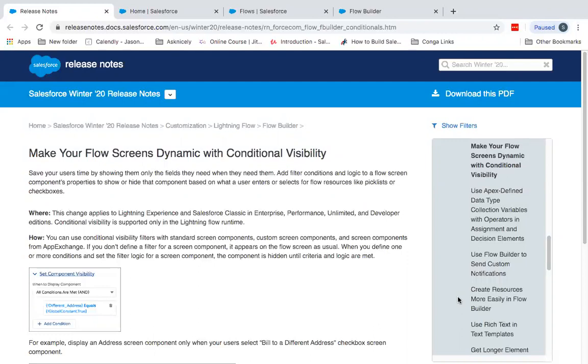Today I'm going to demonstrate another feature from the winter 20 release that is make your flow screens dynamic with conditional visibility. So let's go to Salesforce and let me demonstrate with the use case.